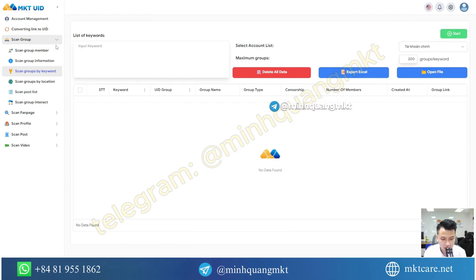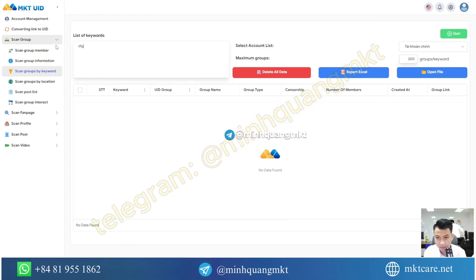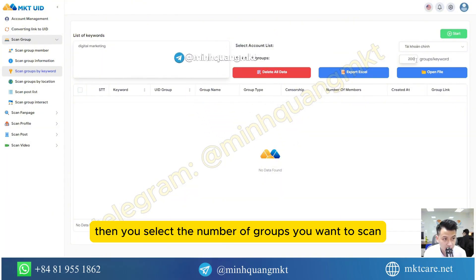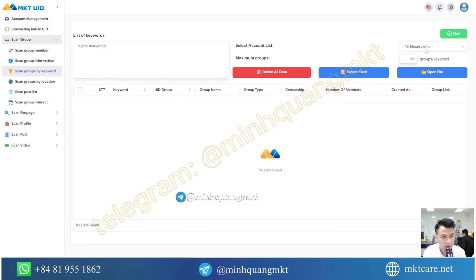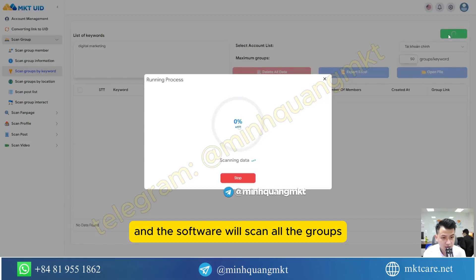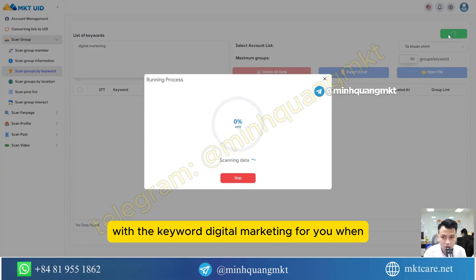Here for example, I can search for the term 'digital marketing'. Then you select the number of groups you want to scan — for example, 50 — then you press start and the software will scan all the groups with the keyword 'digital marketing' for you.